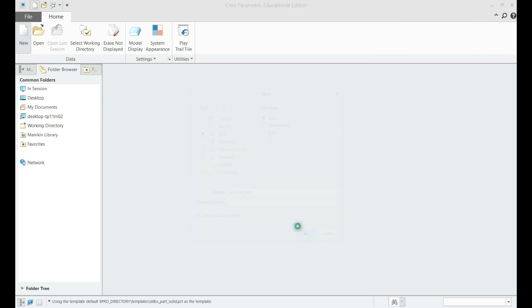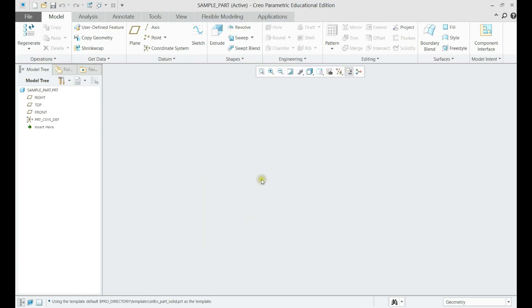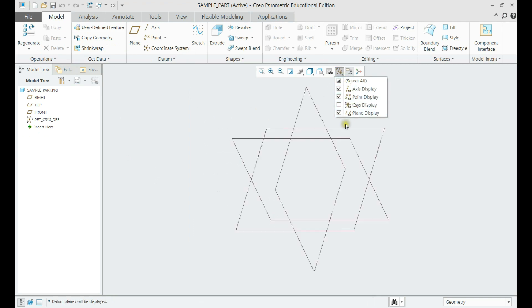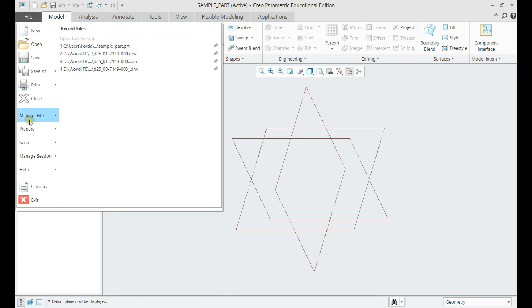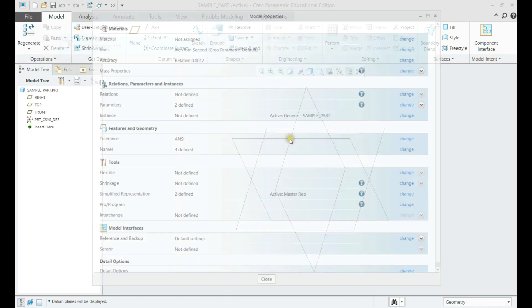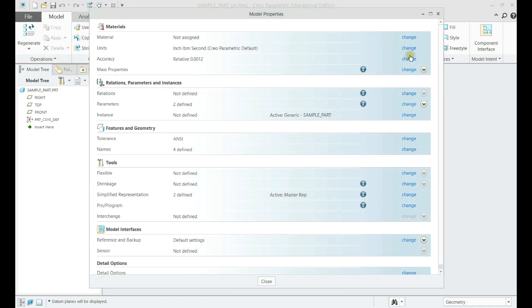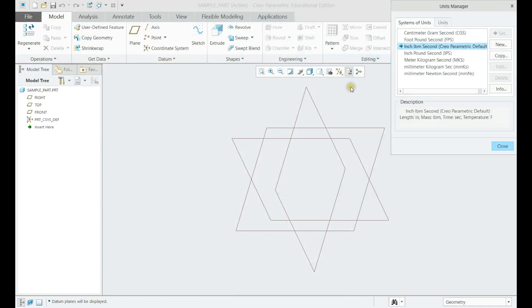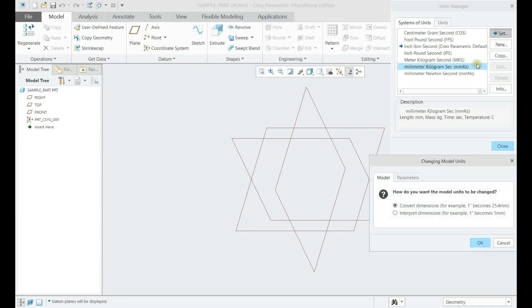Let us create a new part file, name it sample_part. We shall choose solid sub_style and use default template. Let us check in plain display, and make sure we have the correct system of units, metric this time.